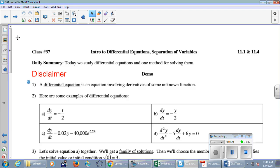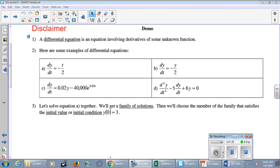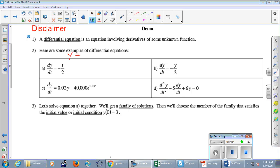Today we study differential equations and one method for solving them. A differential equation is an equation involving derivatives of some unknown function. Here are four differential equations in the chart. For equation (a), dy/dt equals negative t over 2 — the solution is a function, a formula: y equals something with t's in it, such that when you take the derivative you get negative t over 2.